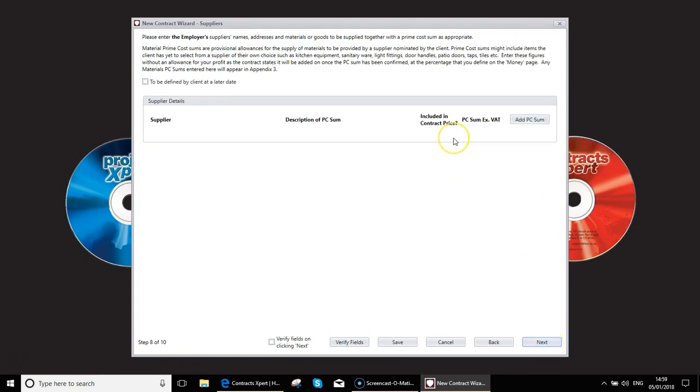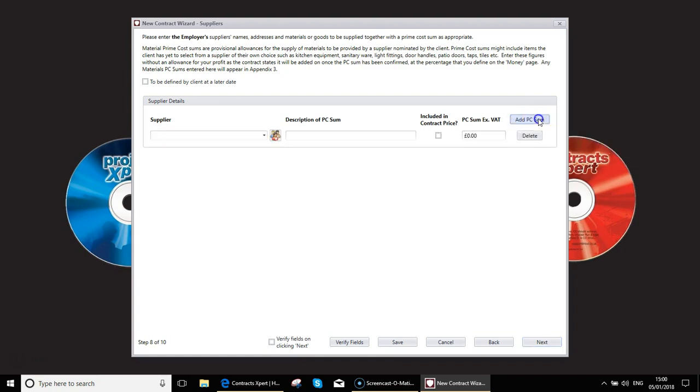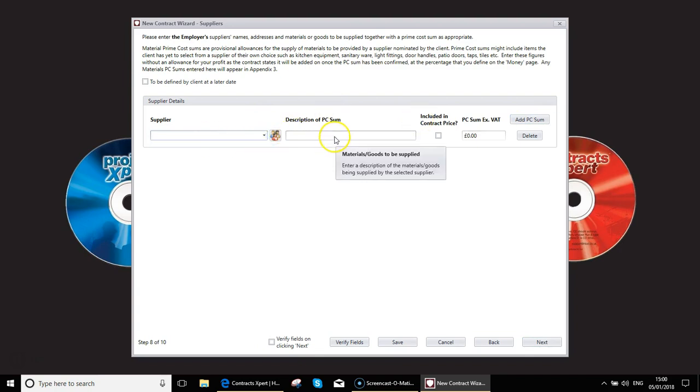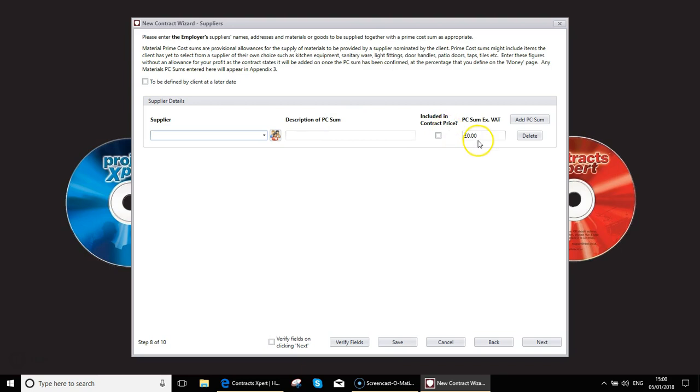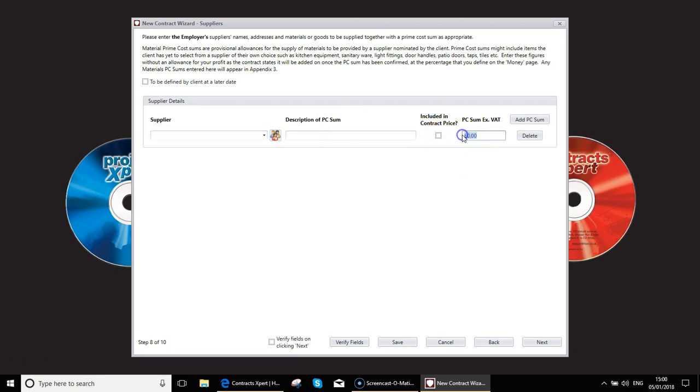So back to PC sums. As I mentioned before, a PC sum is where a client is supplying an item. It could be here, supplier is kitchen company. Description of PC sum could be a kitchen. Including contract price, probably not. PC sum could be, say, a £3,000 kitchen that the client is supplying. You're going to manage, say, the delivery of that. Obviously, you're going to charge for installation. Then you would include that. That's where that 5% surcharge comes in. Obviously, you would fill in the supplier's details and what the description was.